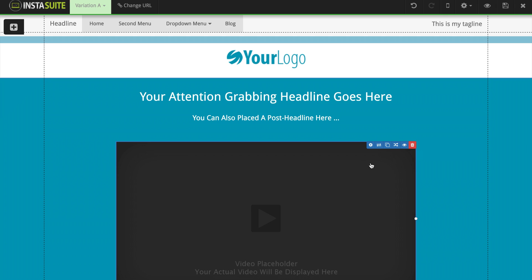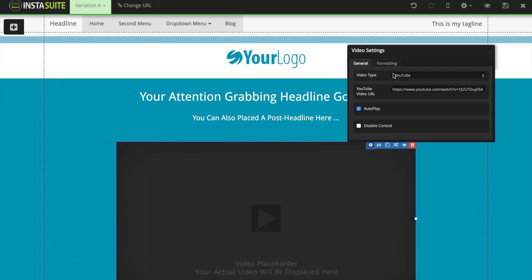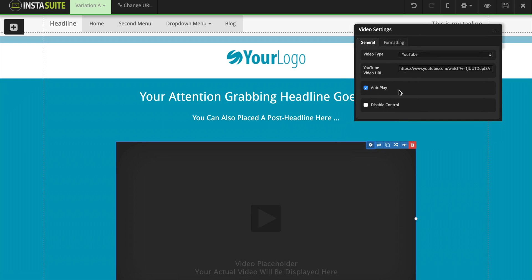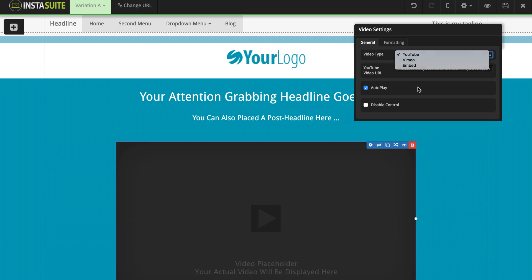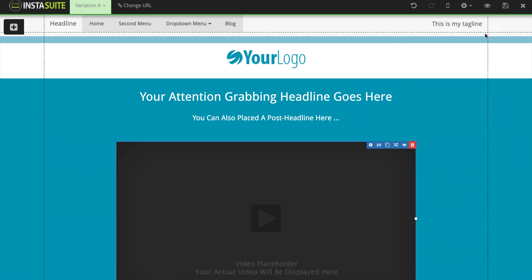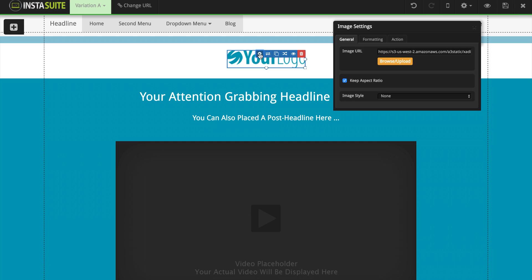Jumping back to the first option — the settings — all the settings are going to look a little different depending on which element you are editing. For video settings, when I click on that, it provides me settings related to a video: I need to upload a video, whether it be YouTube, Vimeo, or embedded, along with some options just for that video and some formatting options. If I were to choose my logo and click on the image settings, the settings are a little bit different — I need to upload an image instead of a video.